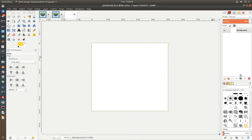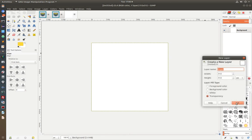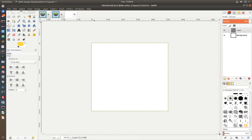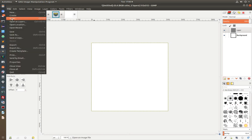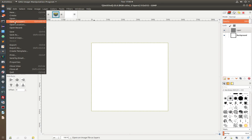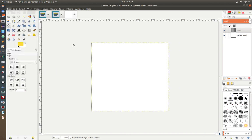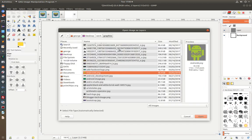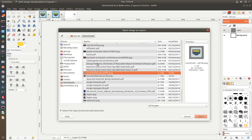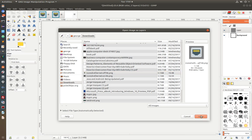And I'm going to create a new layer. I'm going to set it to transparency. And then I'm going to import the icon that I just downloaded. I'm going to import it as layer. Open as layer. I'm going to select the icon. I'm going to click Open.